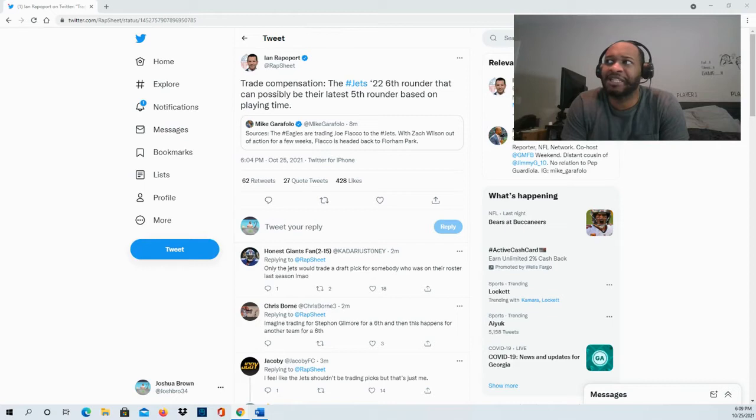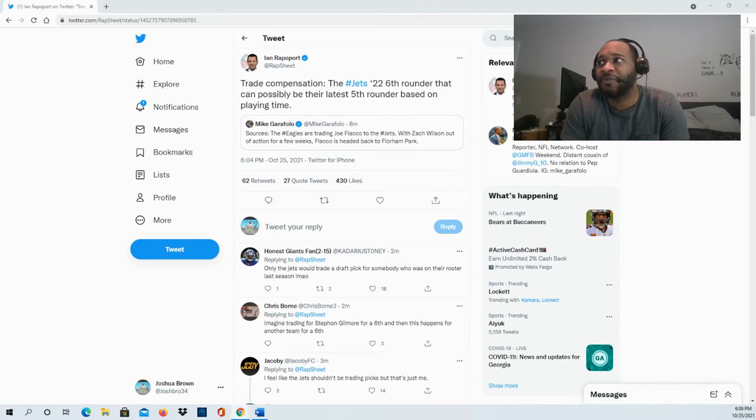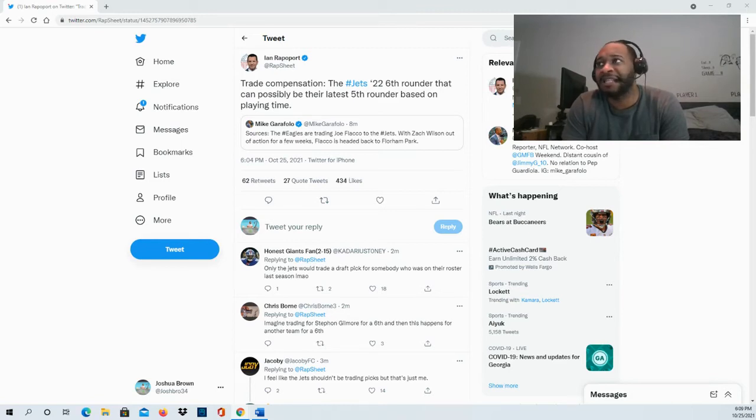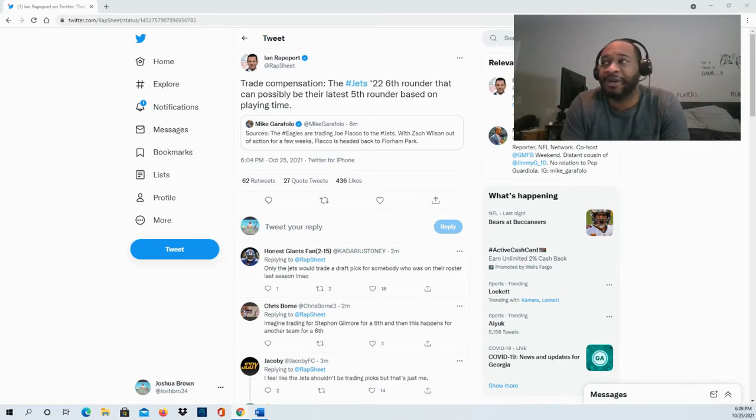For the Jets, it's not just about filling in for Zach Wilson during his time out - that's obviously why they're making this move. But also when Zach Wilson returns, he'll have a veteran quarterback that he can continue to learn from.